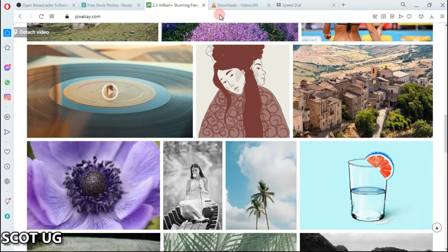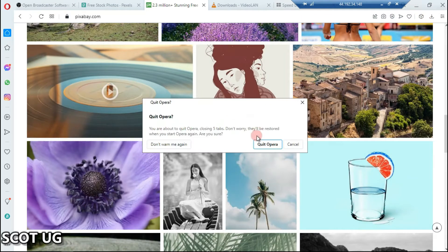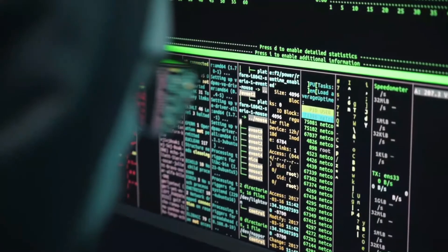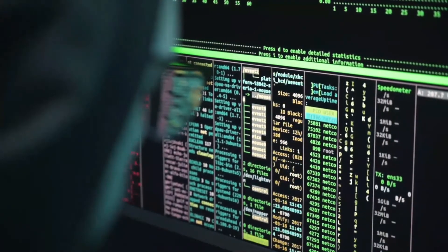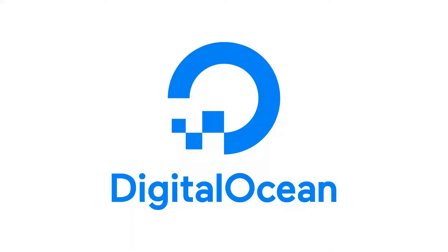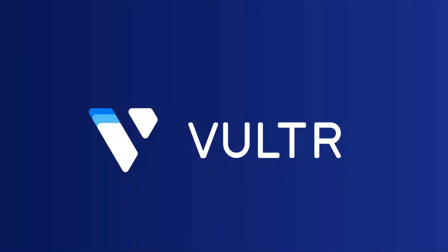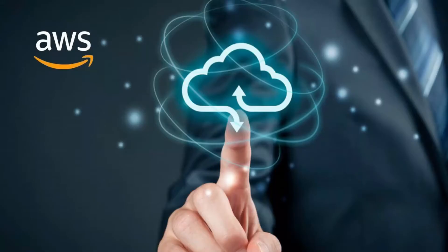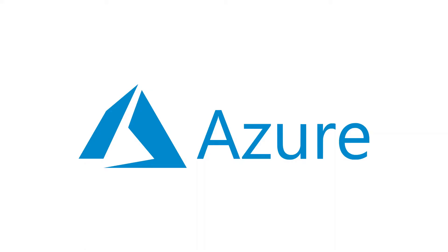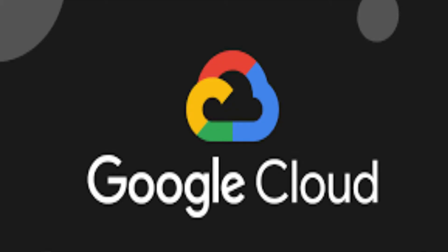After downloading your content, the next step is to set up your live stream. You'll need a server. Places where you can get a server to live stream include Linode, DigitalOcean, Azure, AWS Amazon, and many other places. I'll leave the links in the description of this video.